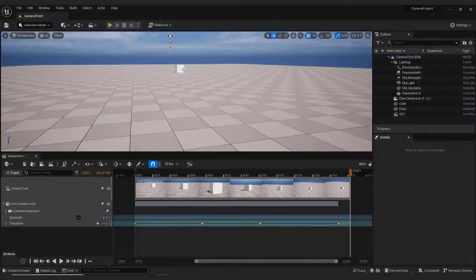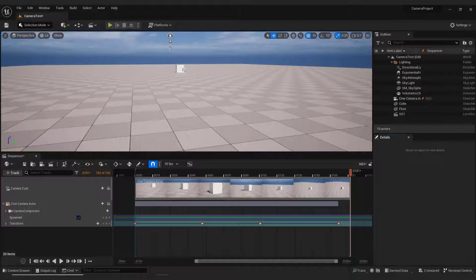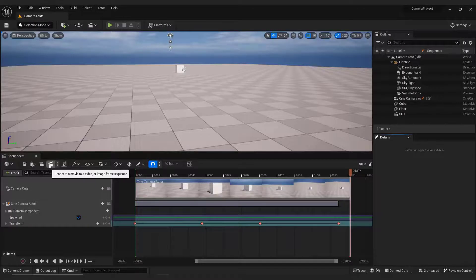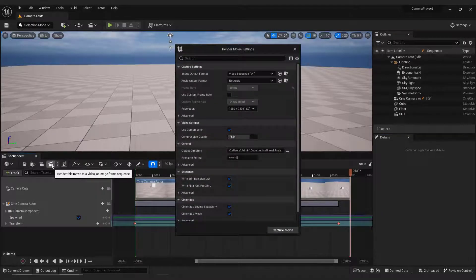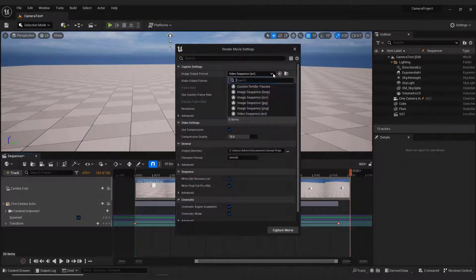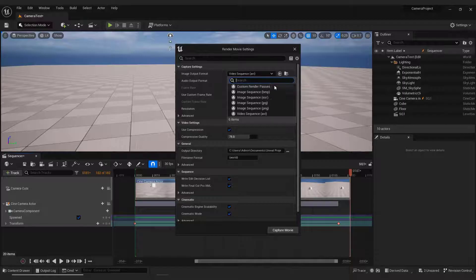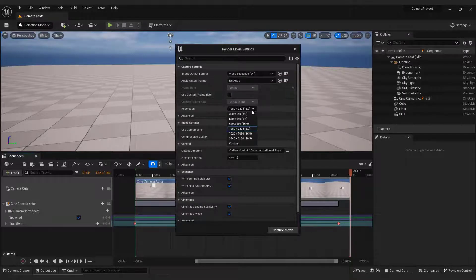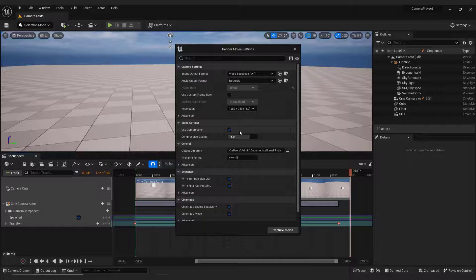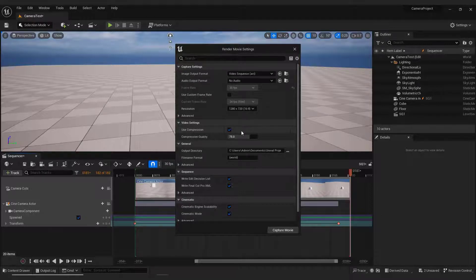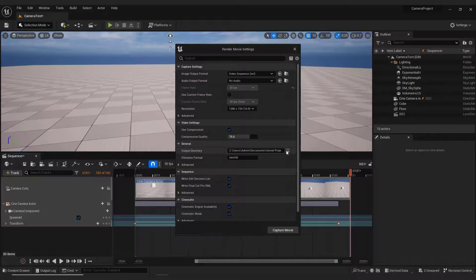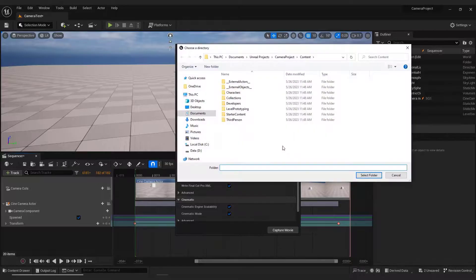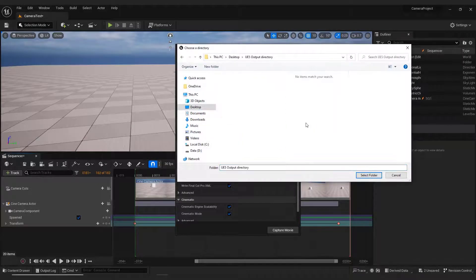The last thing to do is to export your video clip. Click Render Movie Settings. Over here, choose the output format, and make sure to use compression, otherwise the file size will be very large. Over here under the Output Directory, select the folder where you want to save your video.